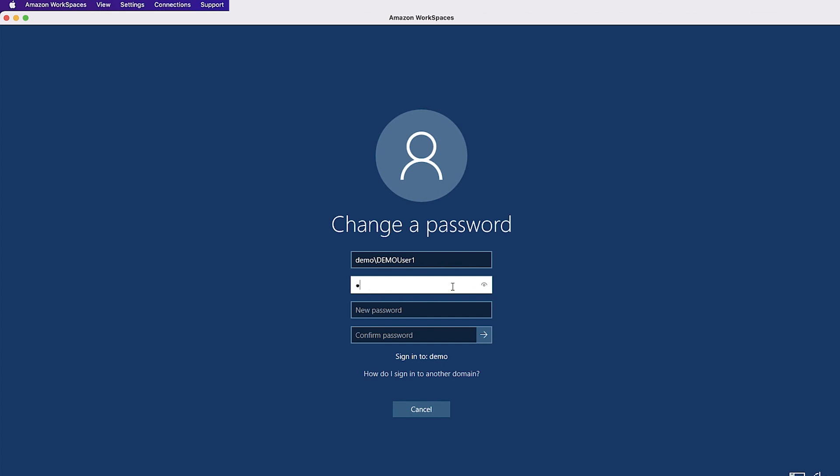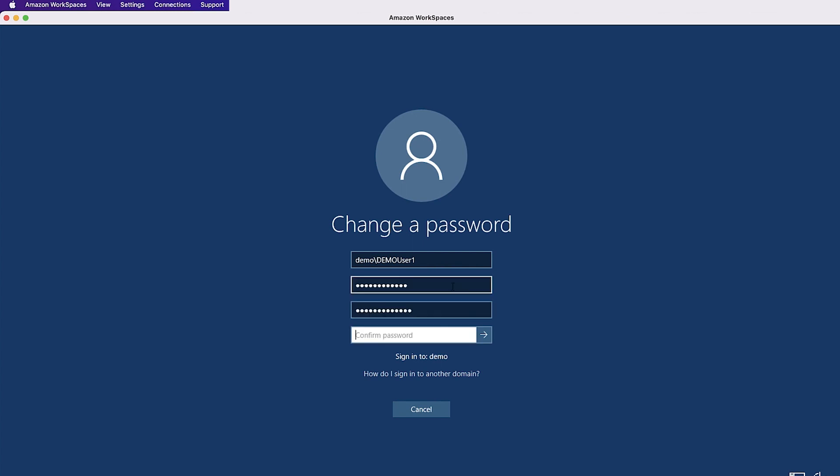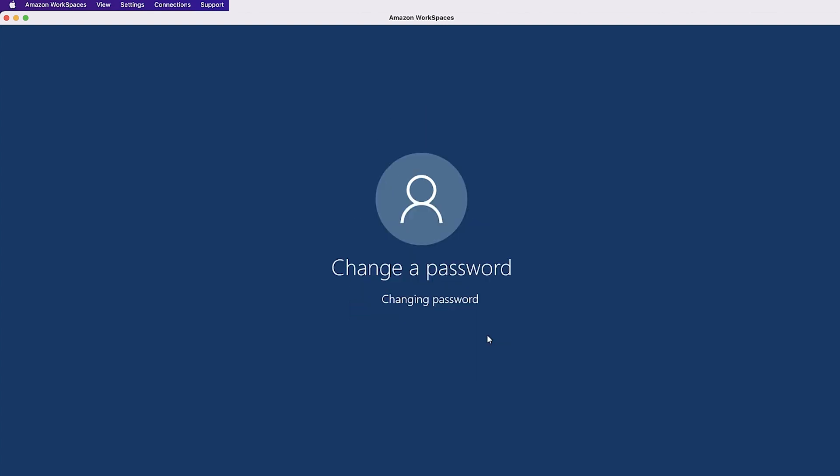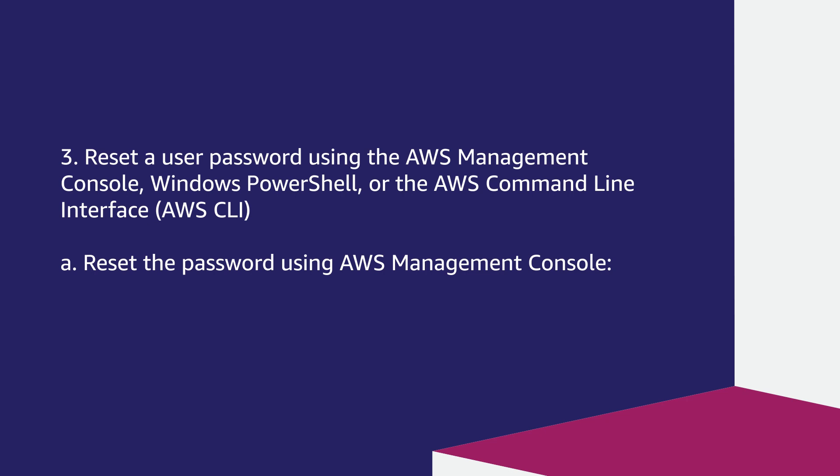Choose change a password. Enter the old password, new password, and then confirm the new password. Choose the arrow next to the confirm password field.